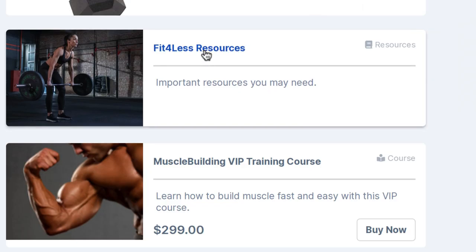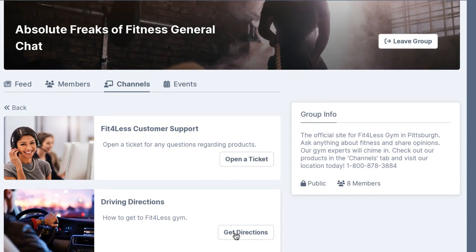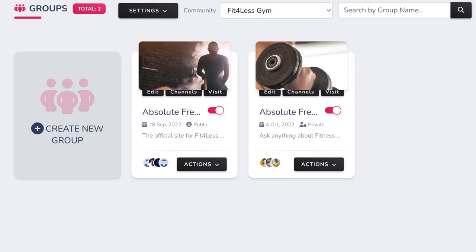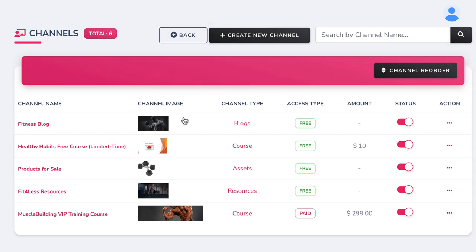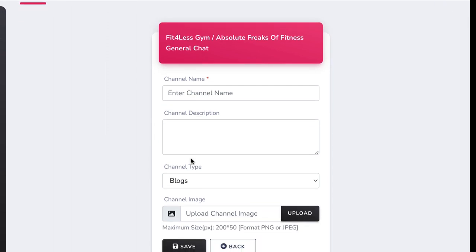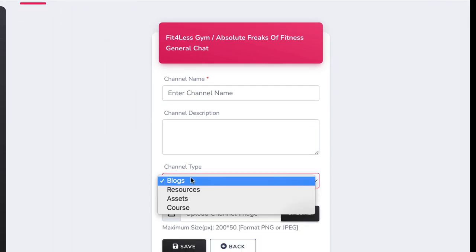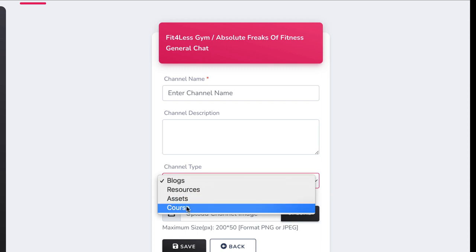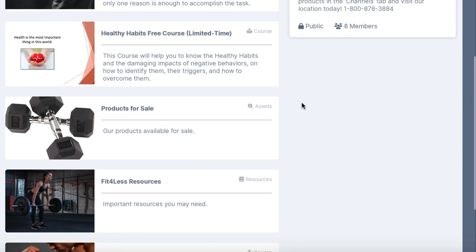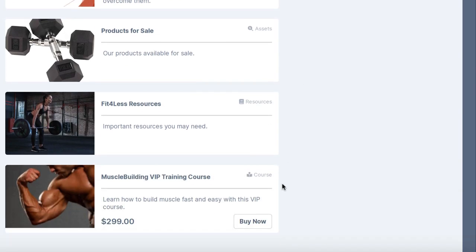Now let's add some resources to our group like how-to videos, tickets, or support information. We do this by going to Groups and clicking Channels and adding a custom resource channel. Channels are a revolutionary new feature that share content, foster discussions, sell products, and more. You can create different types of channels including resource channels. Click Add Channel, give it a name, a description, choose what type it is: a blogs channel that shares important articles and content, resources, assets or products for sale, or courses for sale. You can choose to make any channel free to access or require paid access.